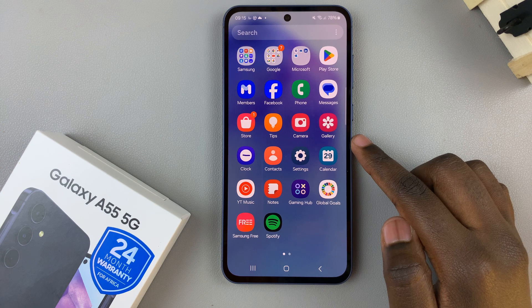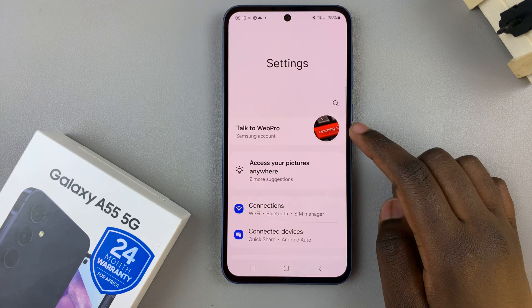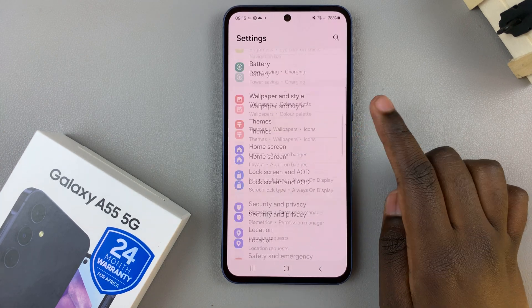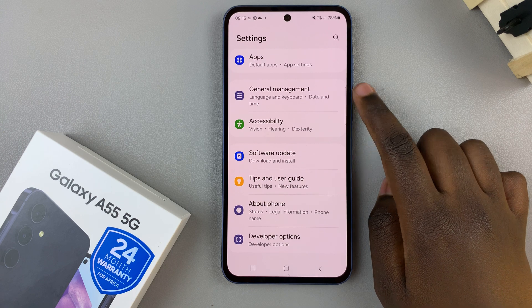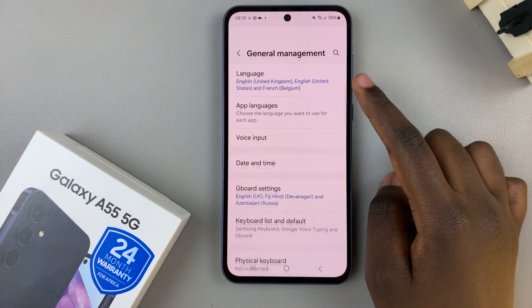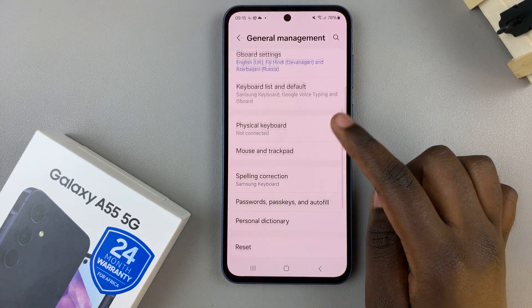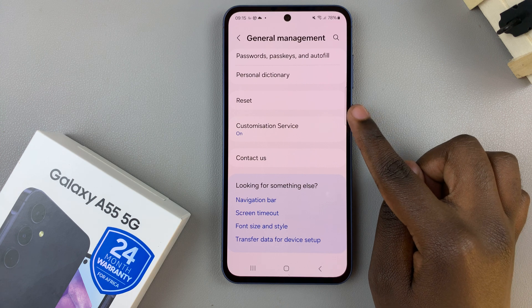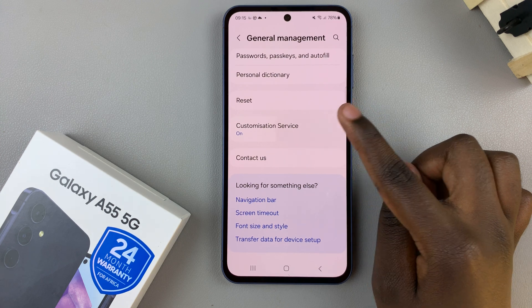Begin by opening the Settings app, then scroll and select General Management. Under General Management, look for the option Customization Service and tap on it.